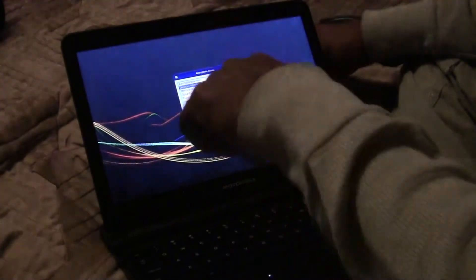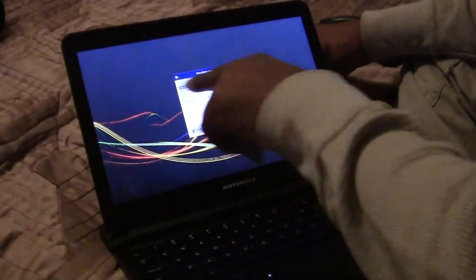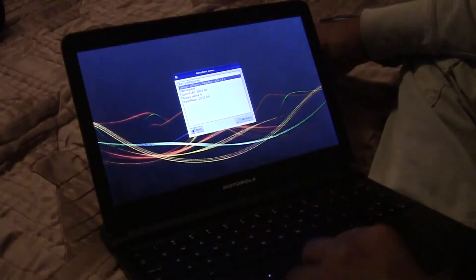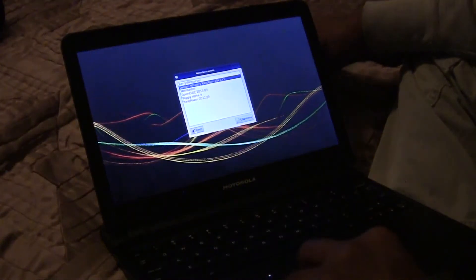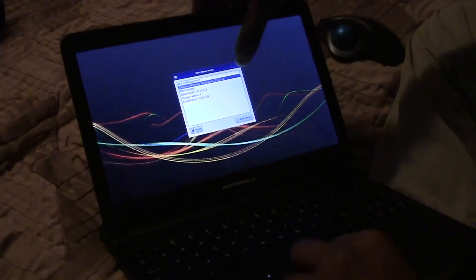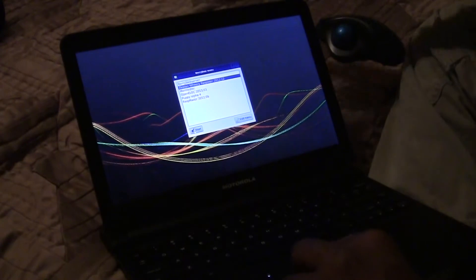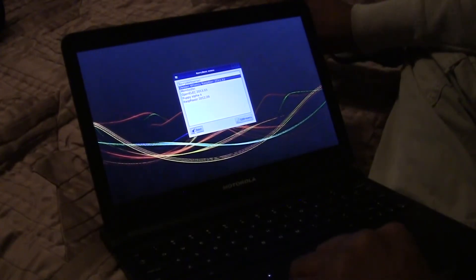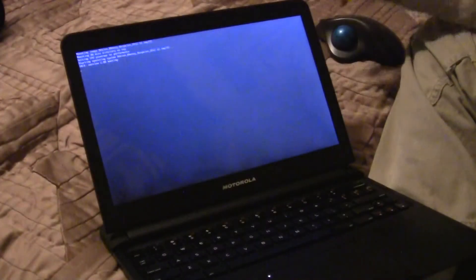And again, I haven't played with all of these yet. I pretty much just played with the Weezy, the Debian, the Raspian operating system. I'm going to fire this up here by selecting boot.